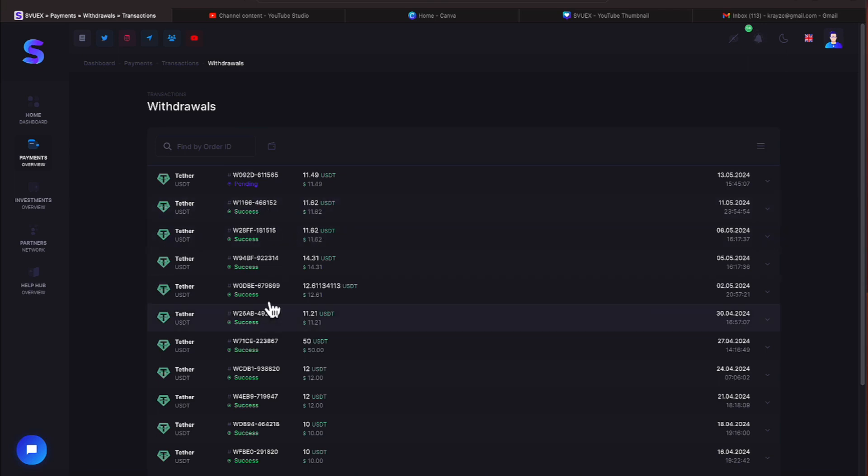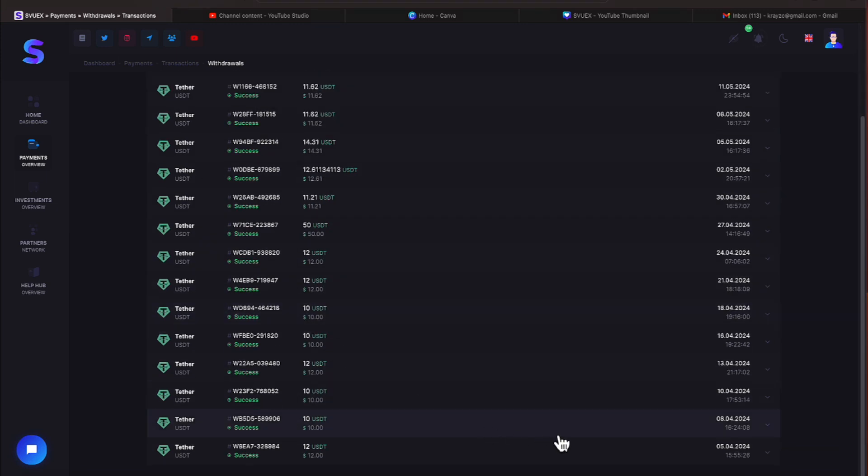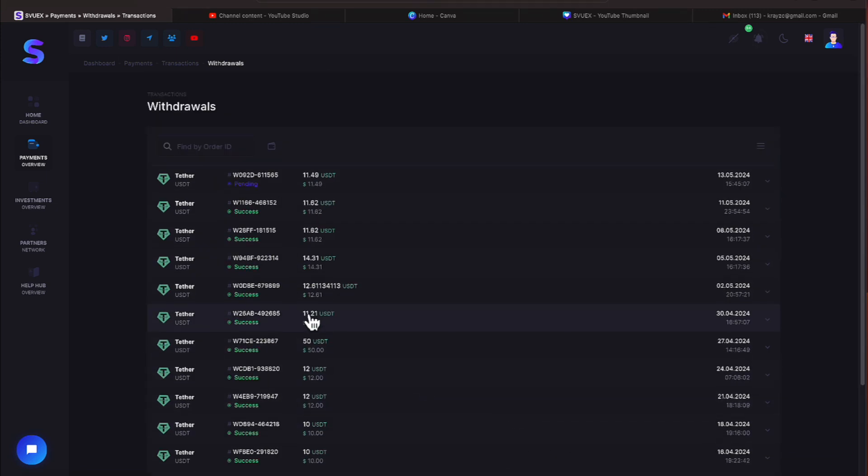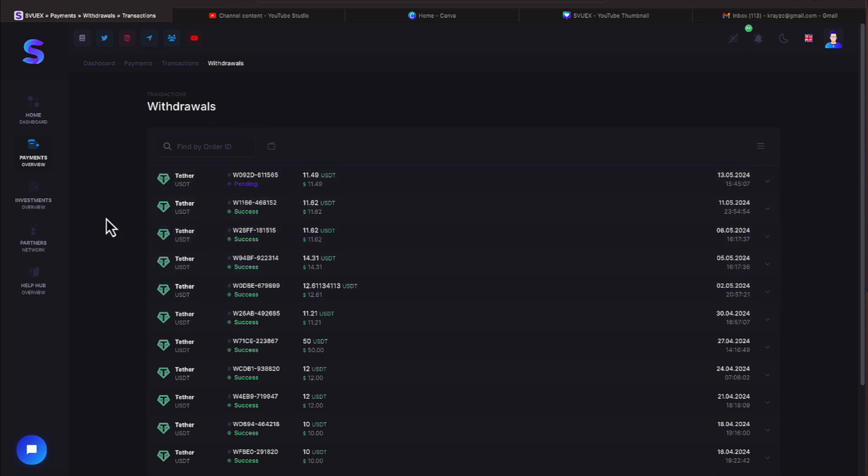Then it shows you some of the successful withdrawals we've had over here, everyone. And there's more if I decided to do a search on those, but it's listing those here.